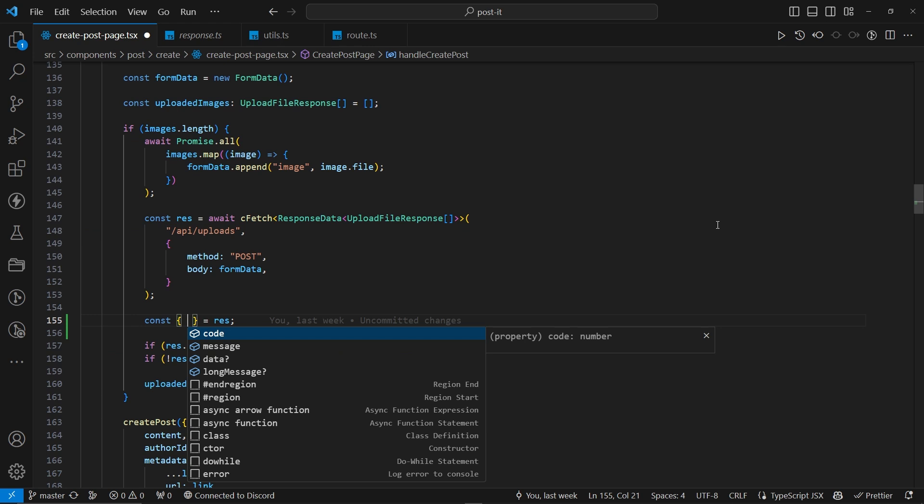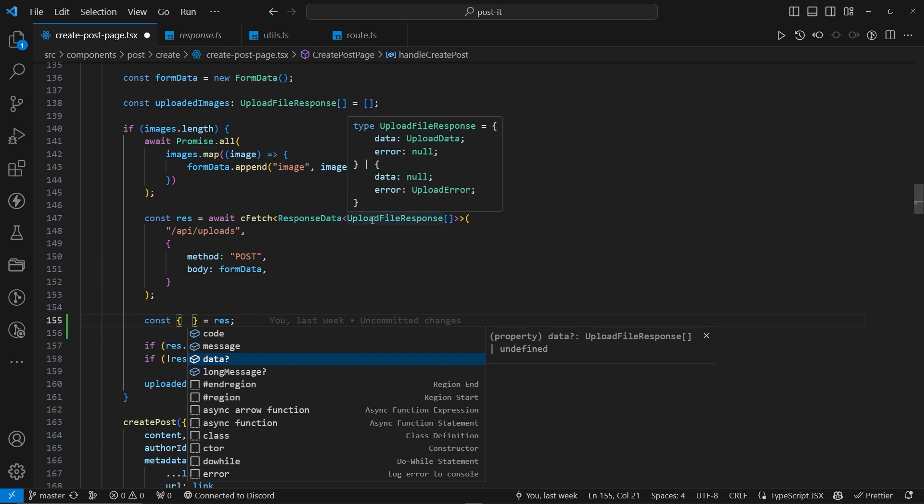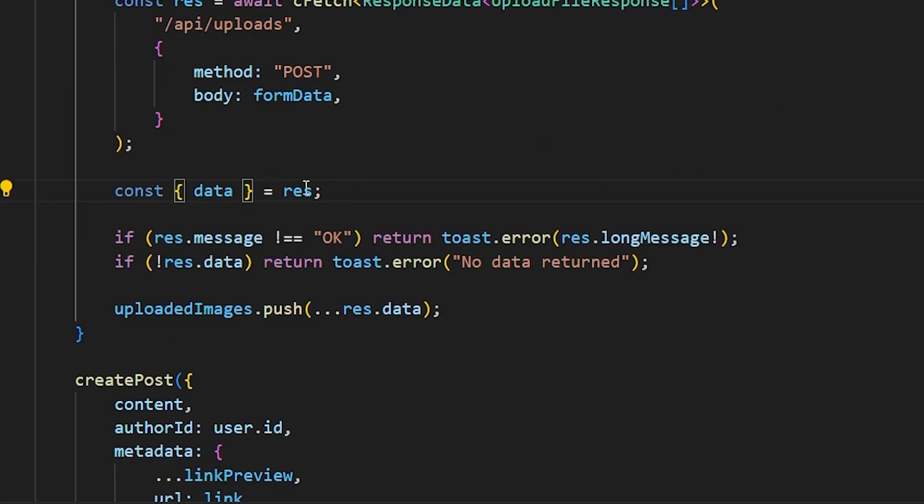So, the code is a type of number. We have the messages as the union of messages that we can have. We have the long message as string or undefined, because this is optional. And lastly, the data. Now, inside this response data, we passed upload file response of array,